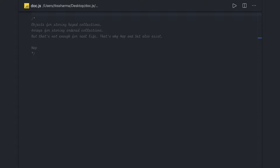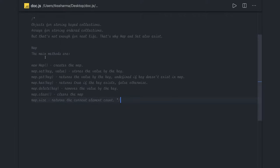Map is a collection of keyed data items. I mean there is a key and there is a value. Value can be object, number, string, boolean, anything. So if we talk about simple Map, how Map works, first we'll talk about different Map methods.